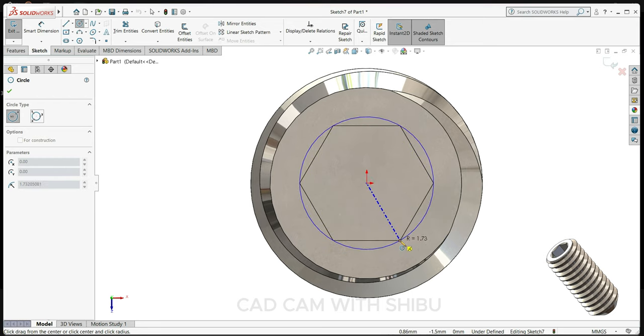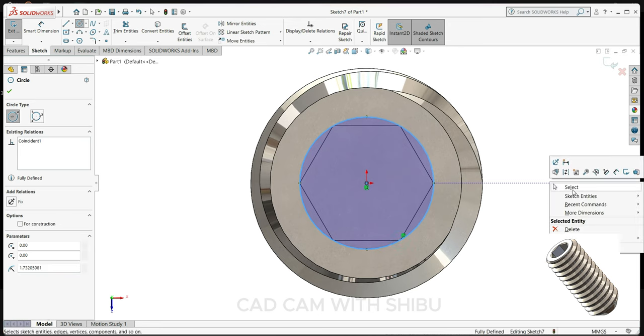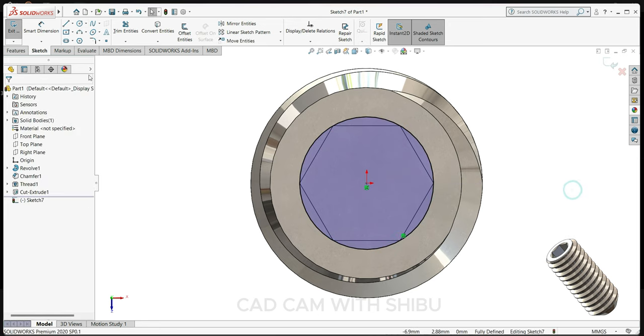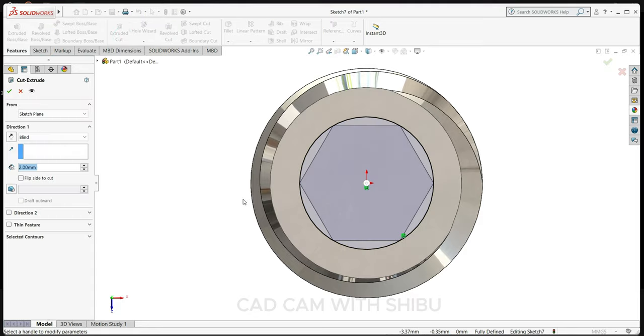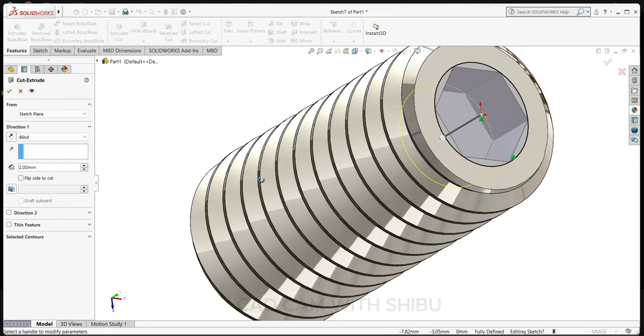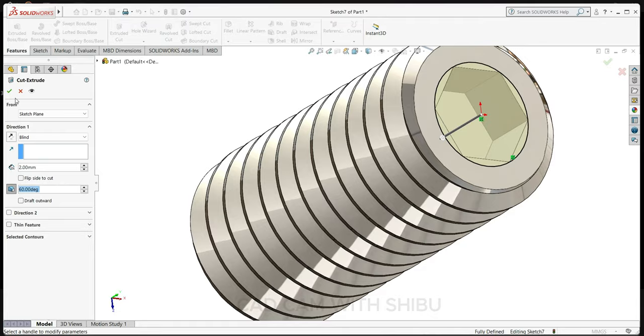Now go to features, select extrude cut, and select here 60 degrees.